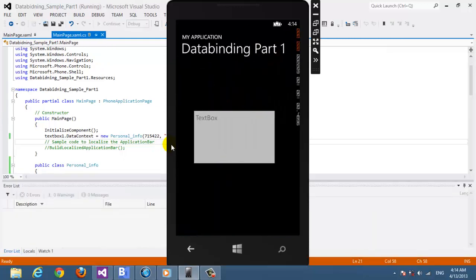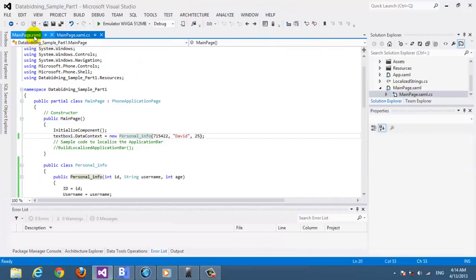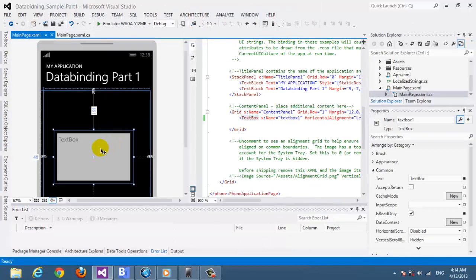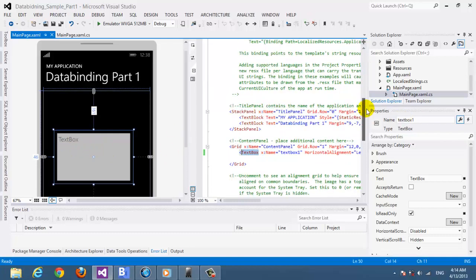Oh, it's not showing. Actually the reason is because we didn't bind the text box itself. We have to go to XAML.